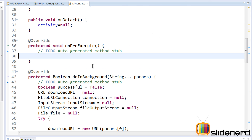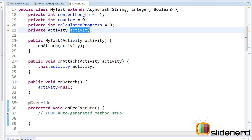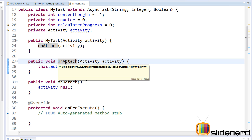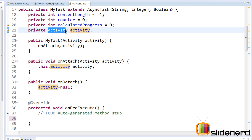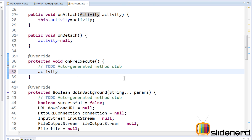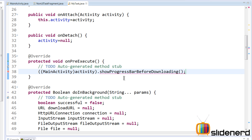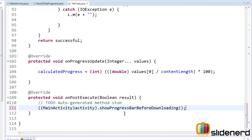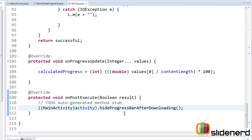Now going to MyTask, inside onPreExecute we want to show the progress bar before downloading. We have our reference of the activity here, and even if the activity is destroyed it's updated through onAttach, which is called by our fragment. Inside onPreExecute, the activity reference is a general Activity type, but what we actually have is a MainActivity, which is a subclass. So we typecast it to MainActivity and call showProgressBarBeforeDownloading. The same way, inside onPostExecute we call hideProgressBarAfterDownloading.